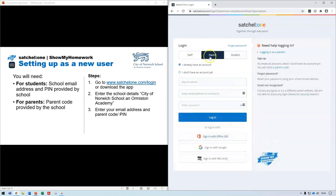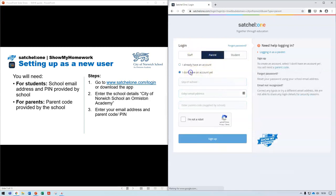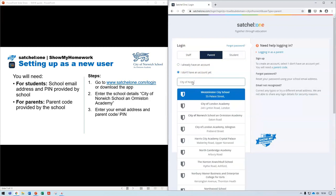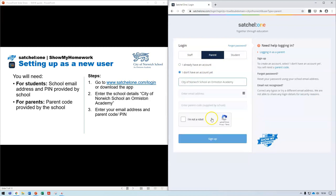As a parent, you go through the same steps: select 'don't have an account yet,' search for City of Norwich School, type in the email address you want attached to the account, then enter the parent code supplied by the school, and that will allow you to sign up.